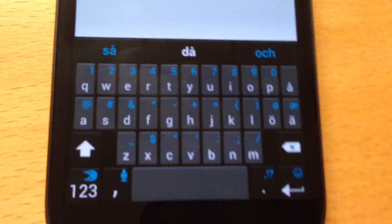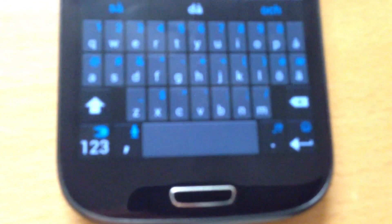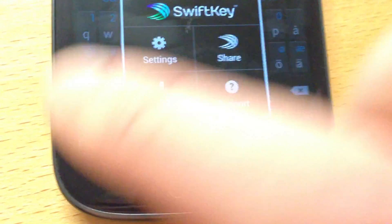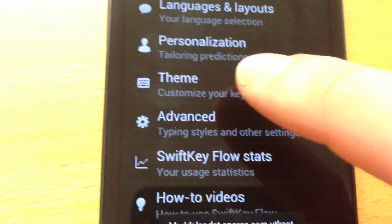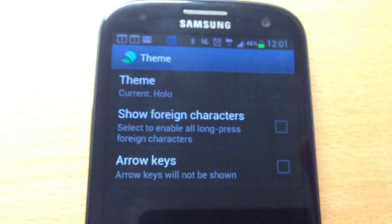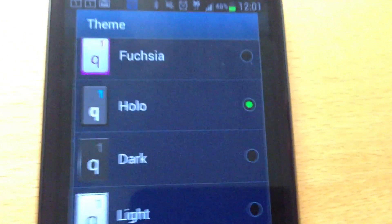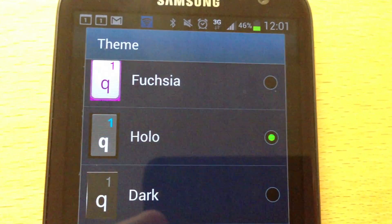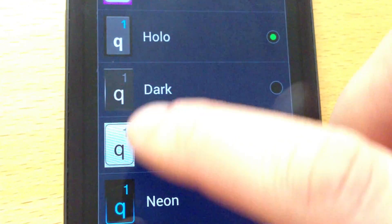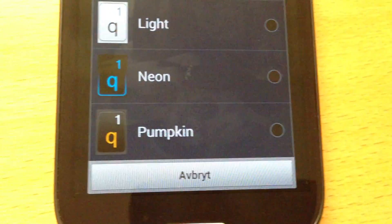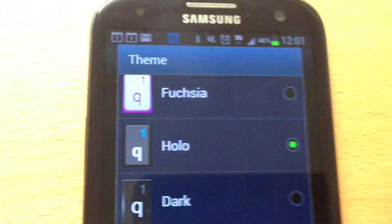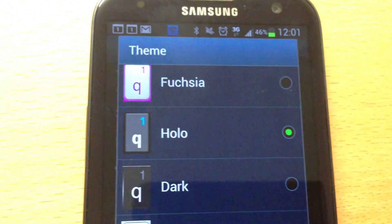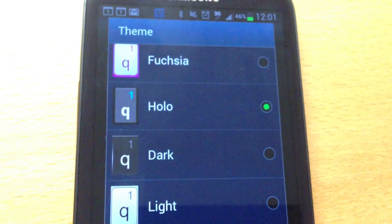So this is how SwiftKey looks. We have some different themes to choose. We have the holo theme that I use now. We have the Fujiya, dark, light, neon, and pumpkin. I prefer the holo version. The holo or the dark is my favorite.